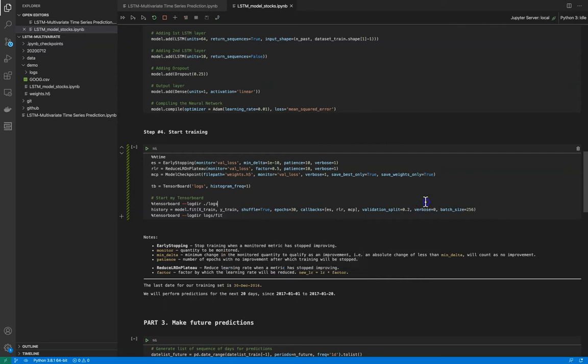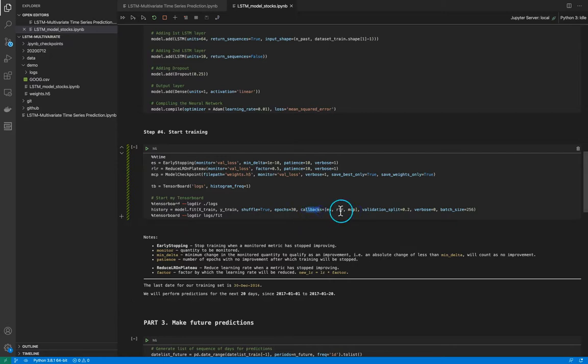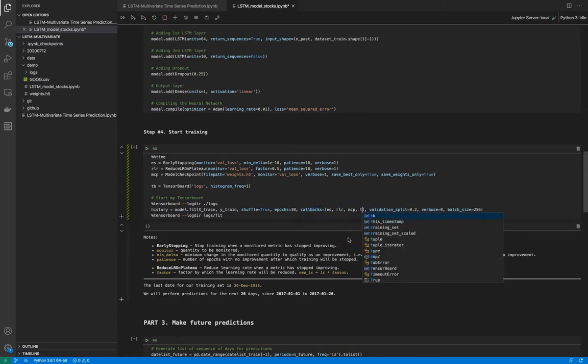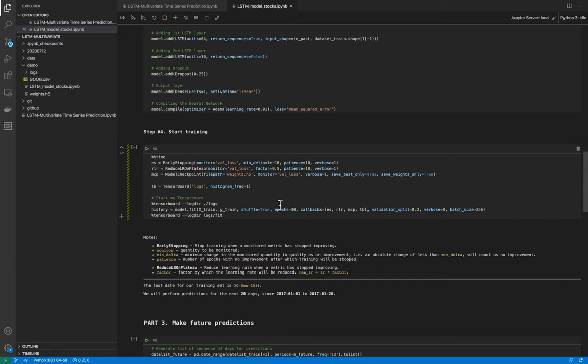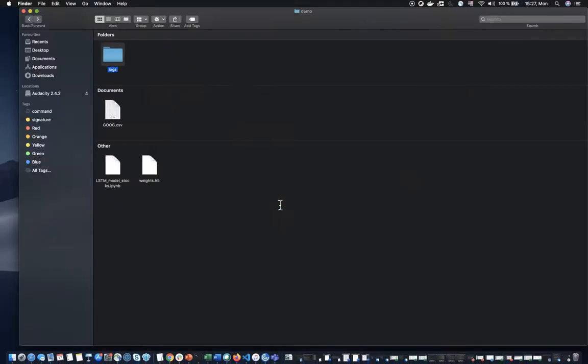I think that's all. No, only one thing what you need to do more. In the callbacks parameter we need to add the TensorBoard object variable from here. And that's all. So come back to directory.